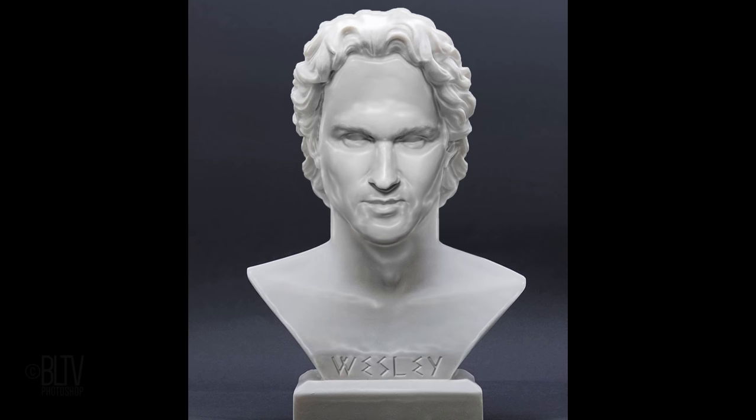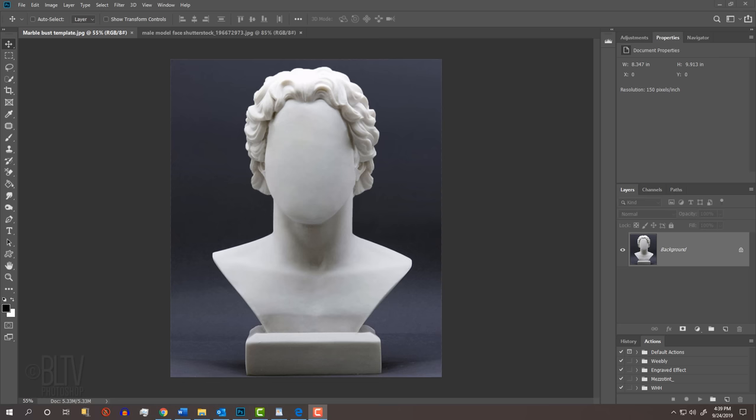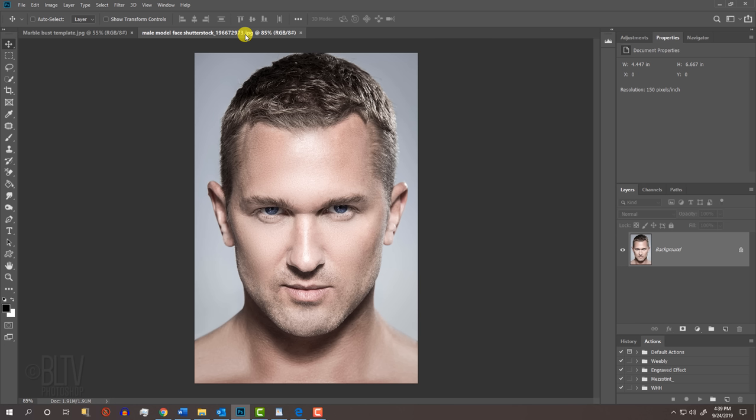This is an update of a tutorial I did many years ago on a much earlier version of Photoshop. I created this image of a faceless marble bust that we'll use for this project. You can download it from the link in my video's description below the video or in my project files. Open a high-resolution, close-up photo of a face facing directly forward. I downloaded this one from Shutterstock.